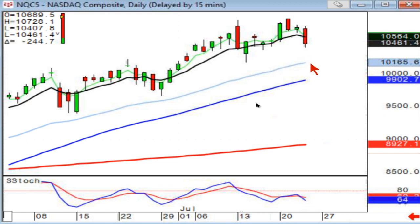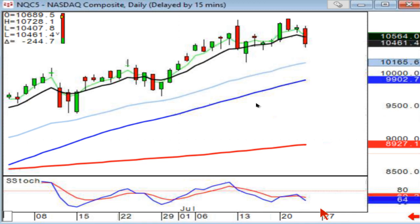Tesla — down here in stochastics, but what do you got going on up here? Bearish engulfing signal, bearish doji sandwich, stochastics heading down. What's the implication? The bears are starting to take control.